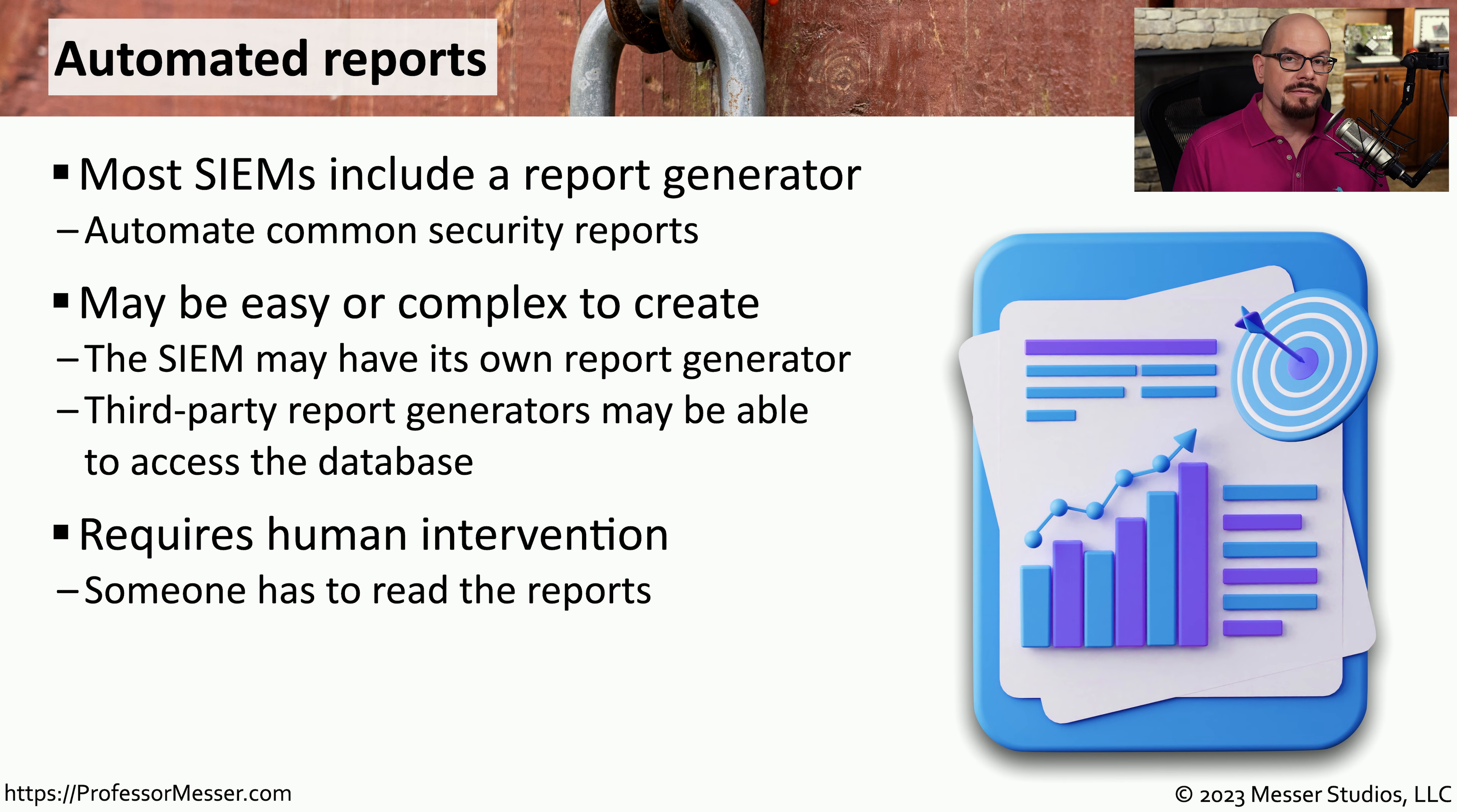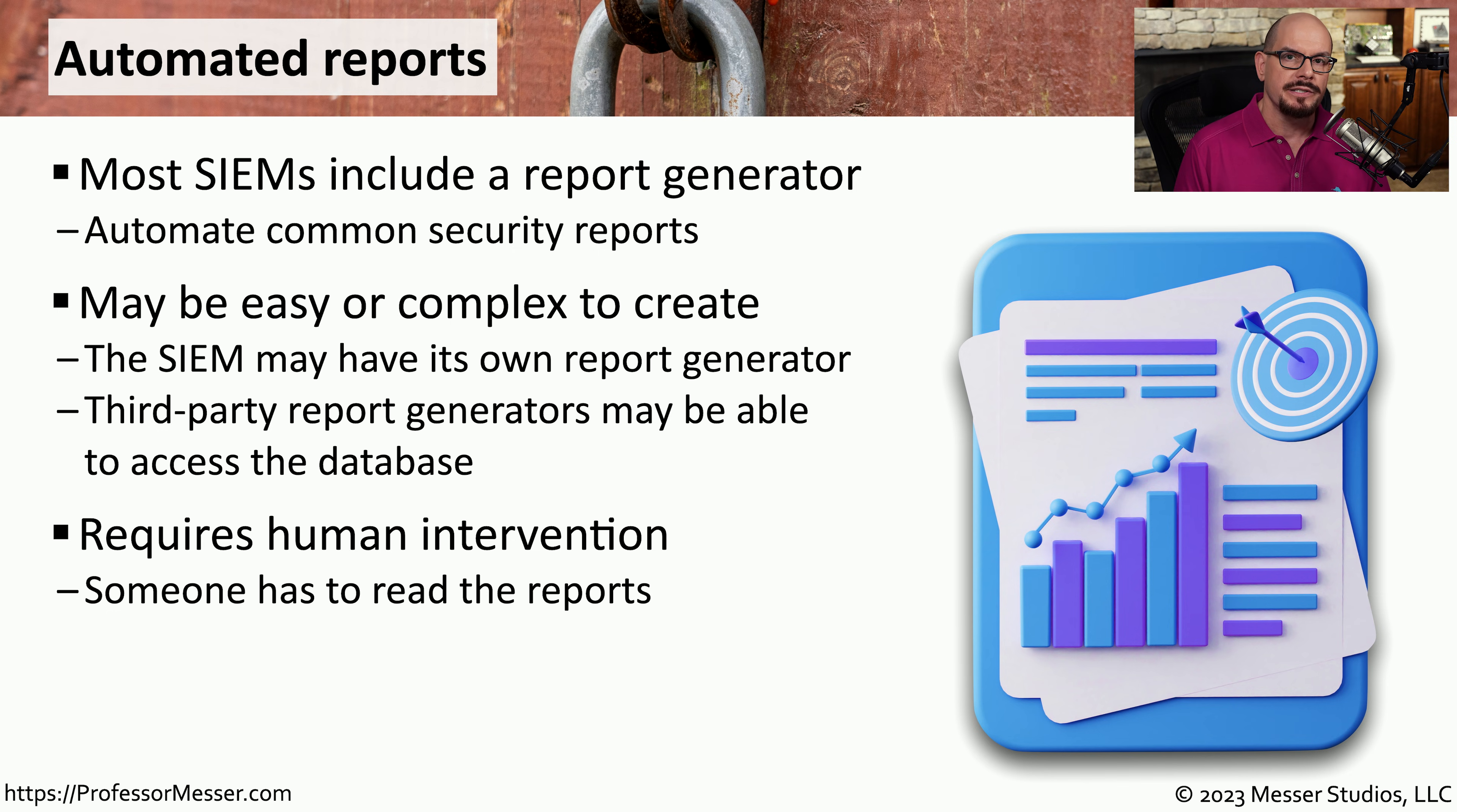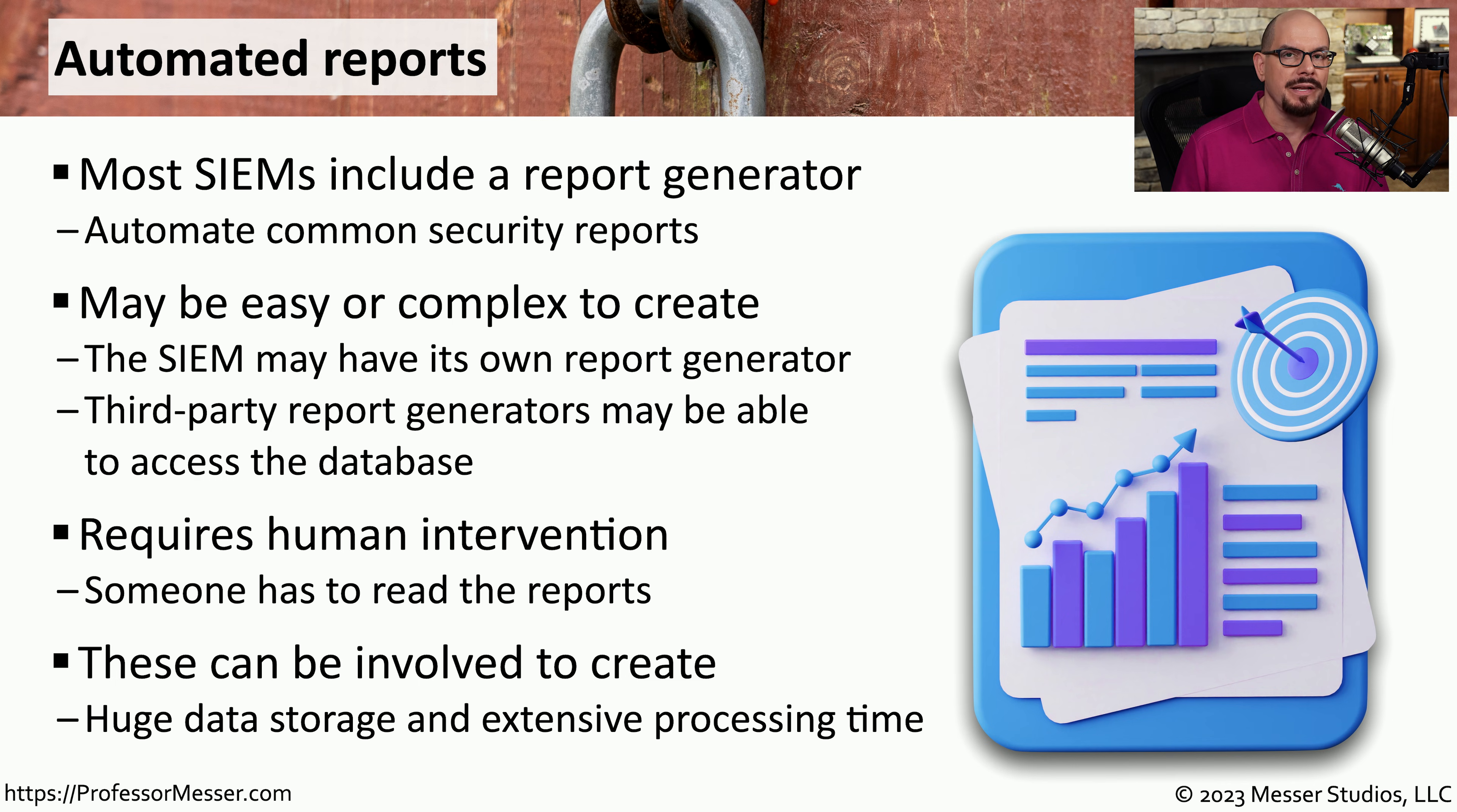Of course, these reports aren't very valuable unless someone actually reads them. And one stumbling block that many organizations will find is they will create these automated reports, but then simply ignore them when they arrive in their inbox. This might also take a bit of finesse to be able to find the right mix between the type of report that you need and the amount of time that it takes to create that report.